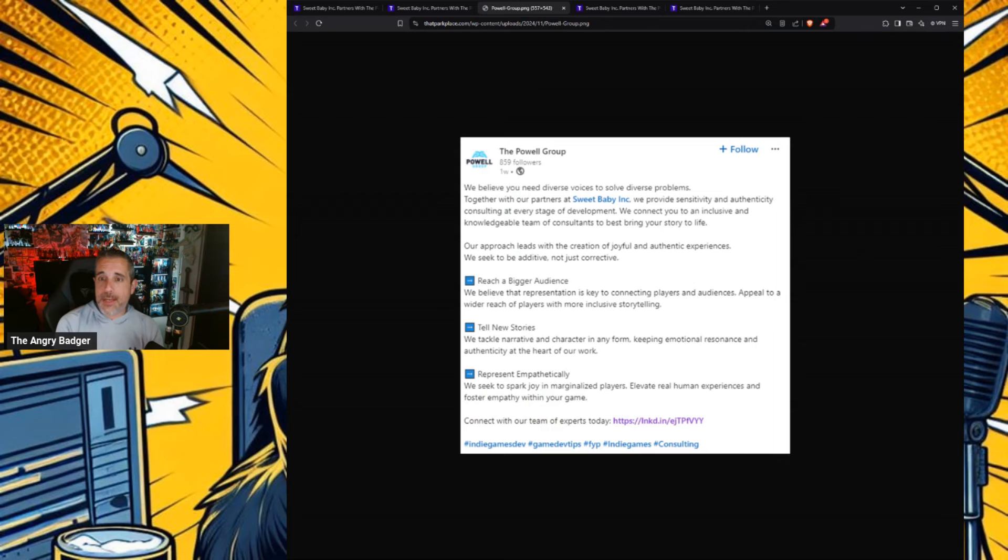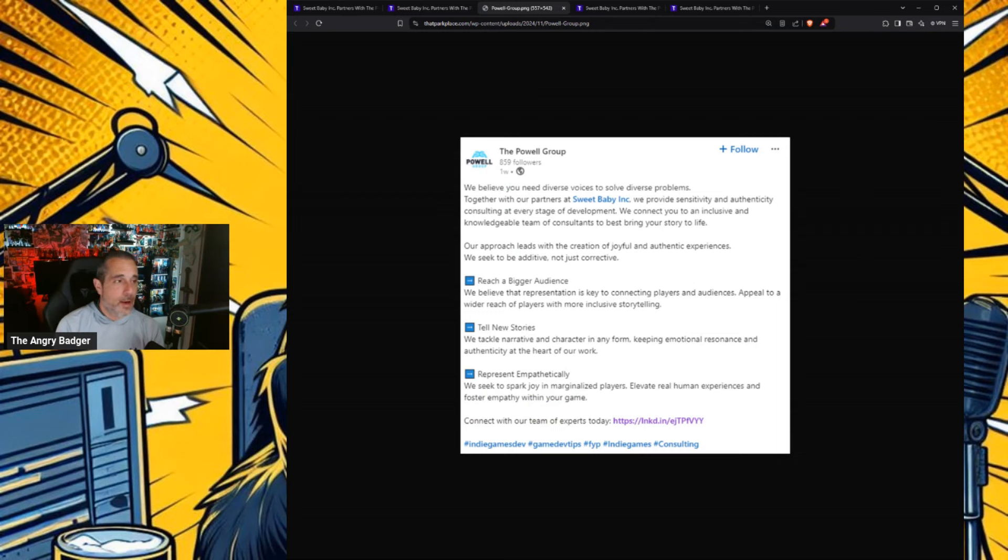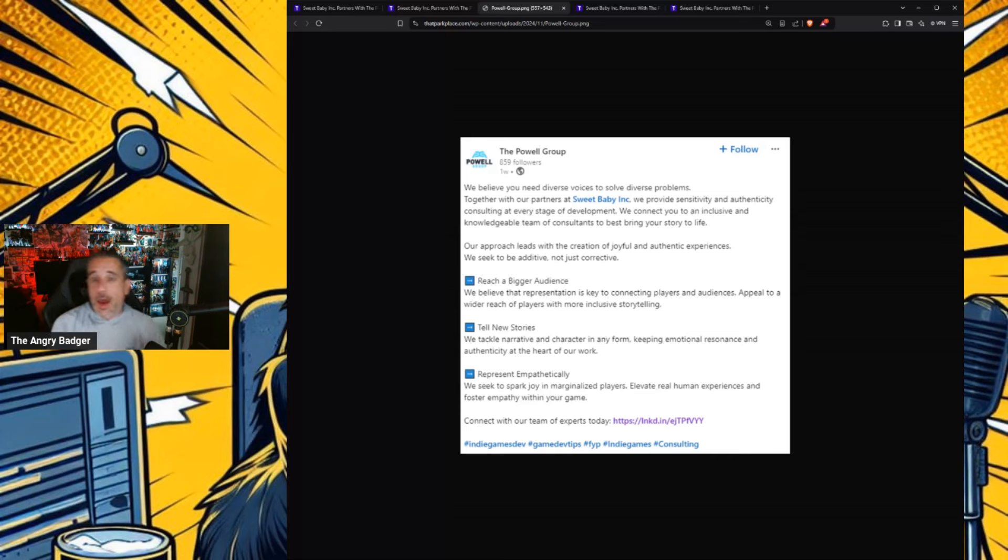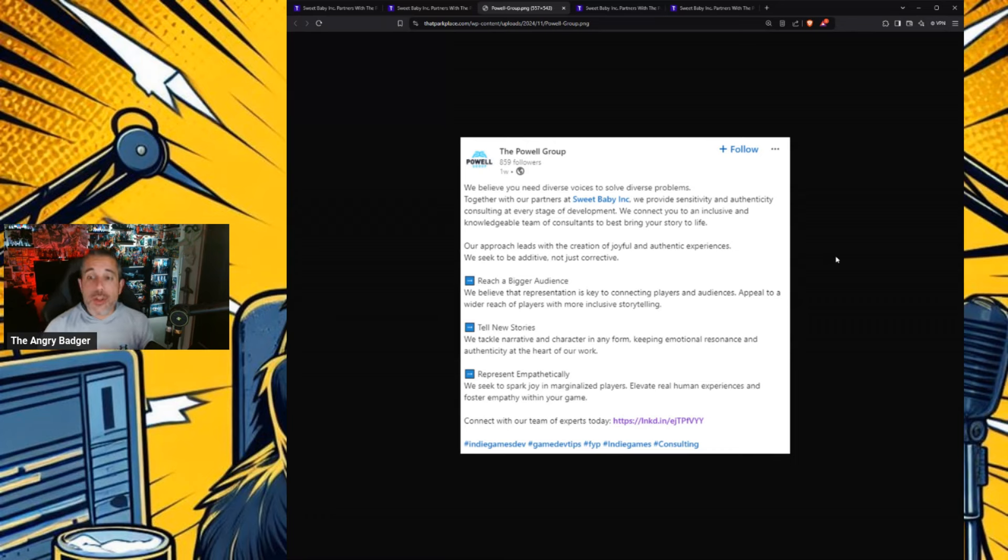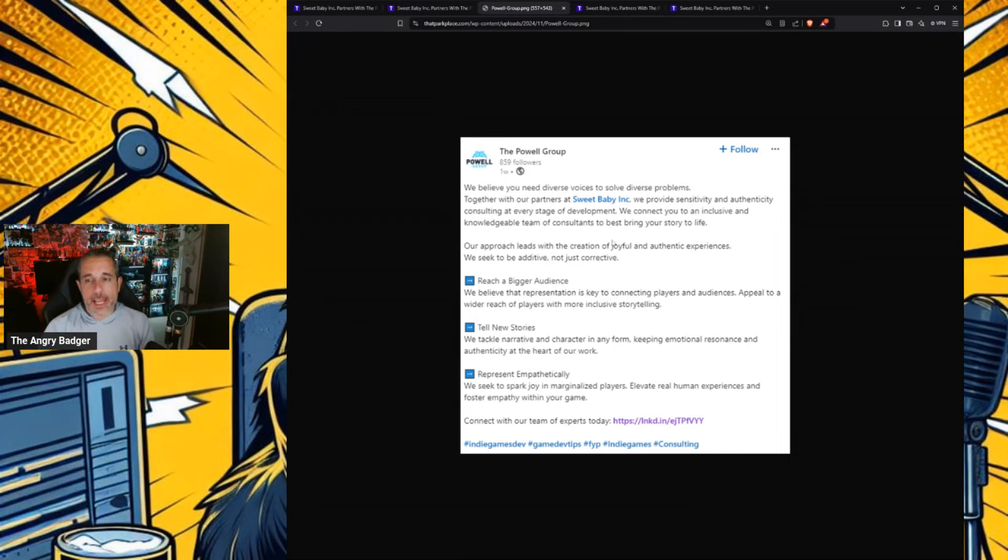It says, We believe you need diverse voices to solve diverse problems. I'd rather have diverse thinking people. Much more important is diversity of thought. Together with our partners at Sweet Baby Inc., we provide sensitivity and authenticity consulting at every stage of development. We connect you to an inclusive and knowledgeable team of consultants to bring your story to life. Our approach leads with the creation of joyful and authentic experiences.